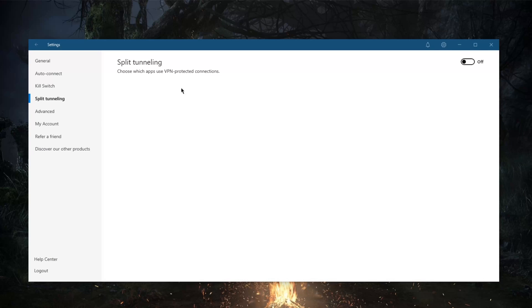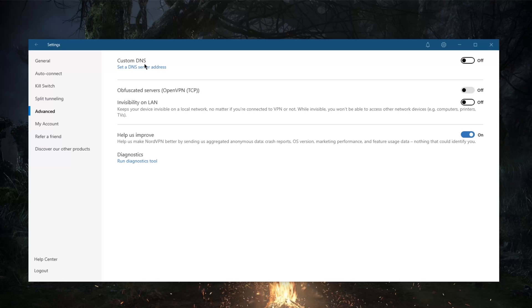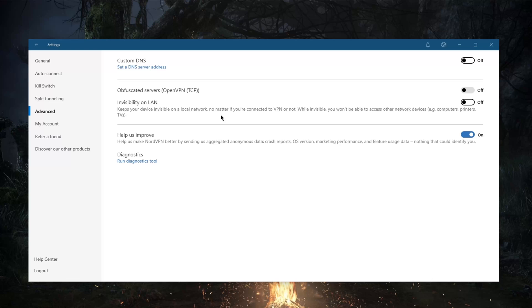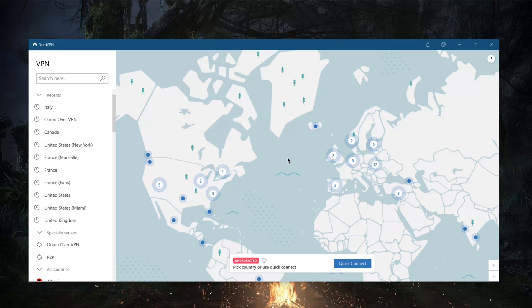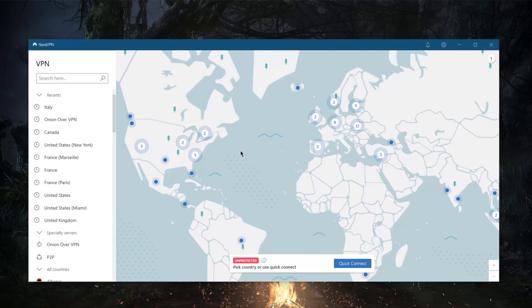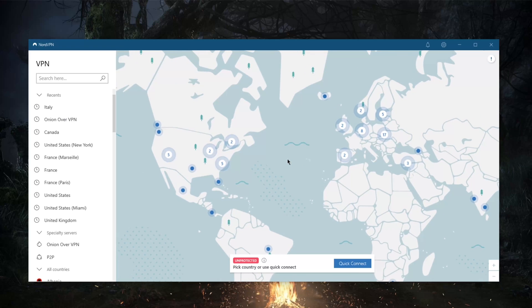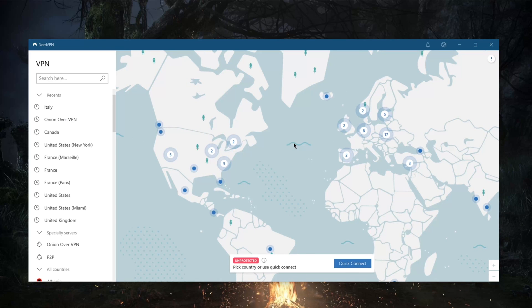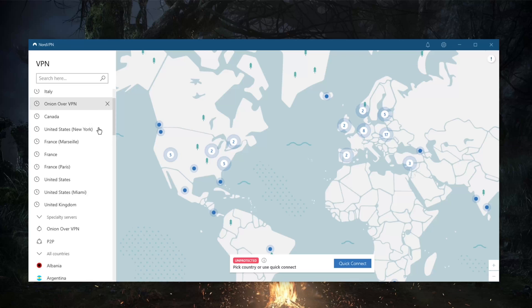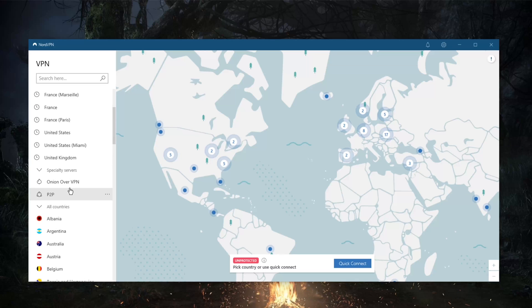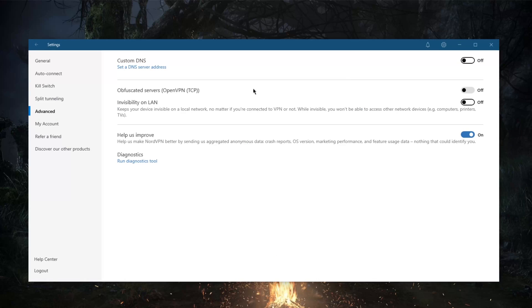You've got split tunneling and custom DNS, which is an easy way to change your DNS. You've got obfuscated servers which only work with OpenVPN TCP, and these single out all the obfuscated servers on the map so you're able to bypass the Great Firewall of China, for example. And of course, you've got specialty servers.